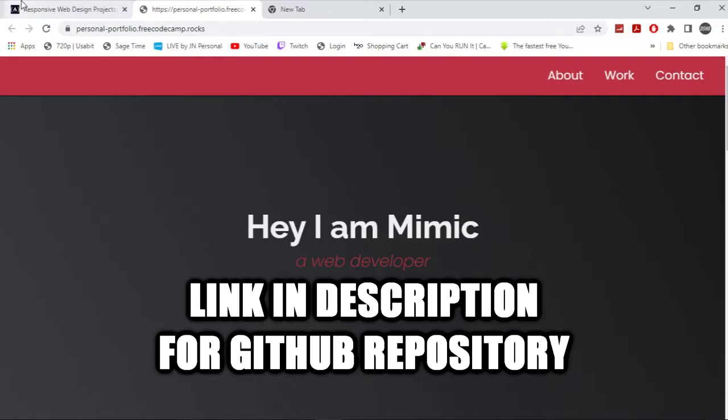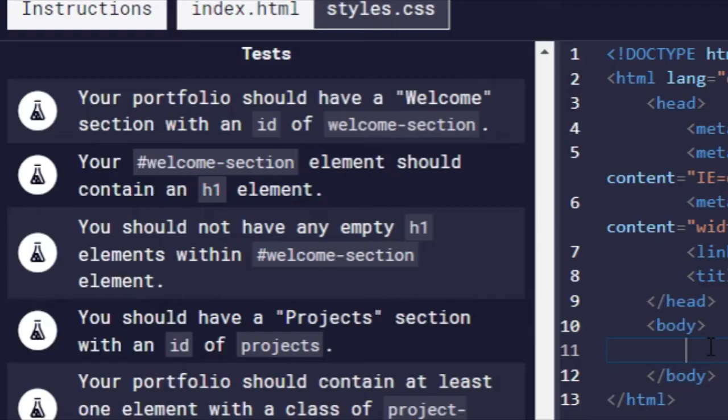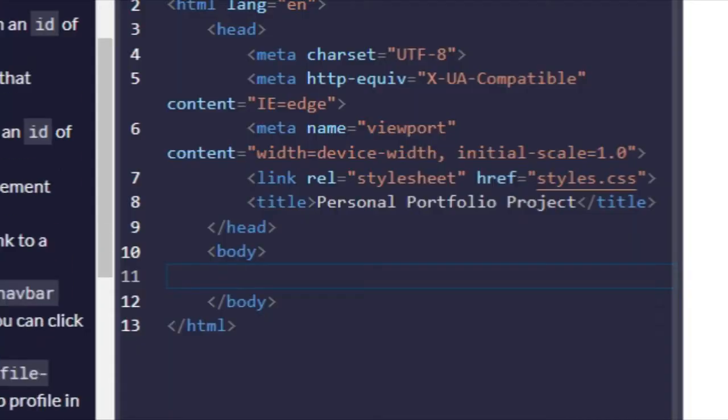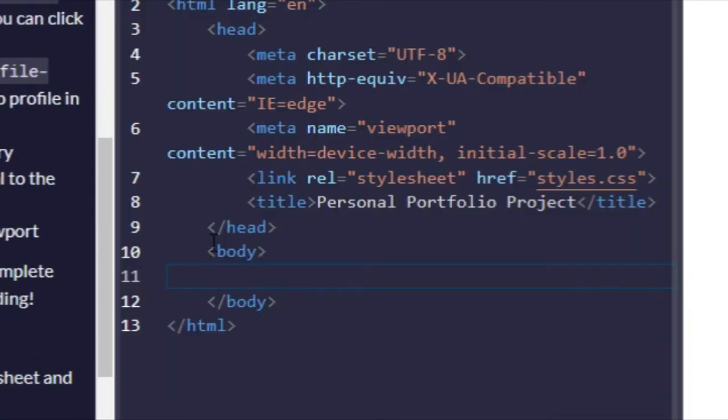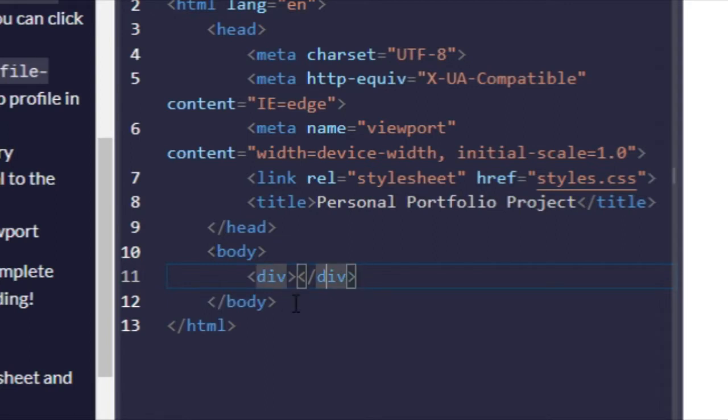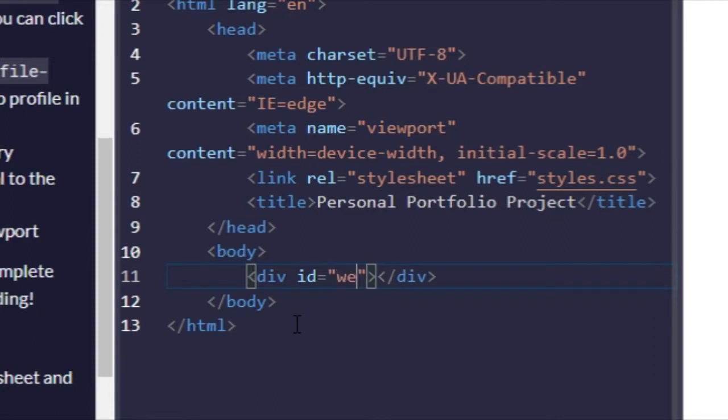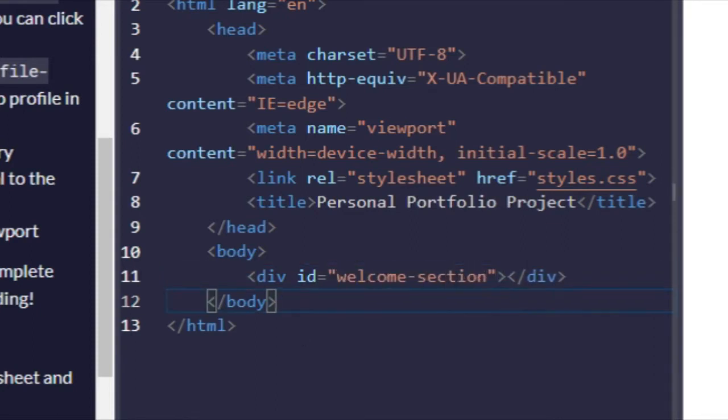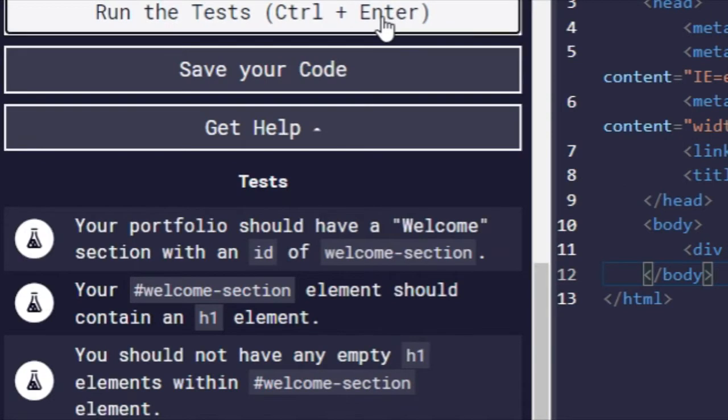Alright, so the first test says that your portfolio should have a welcome section with an ID of welcome-section. That's pretty simple. All we need to do is create a div with an ID of welcome-section. Let's run the test.